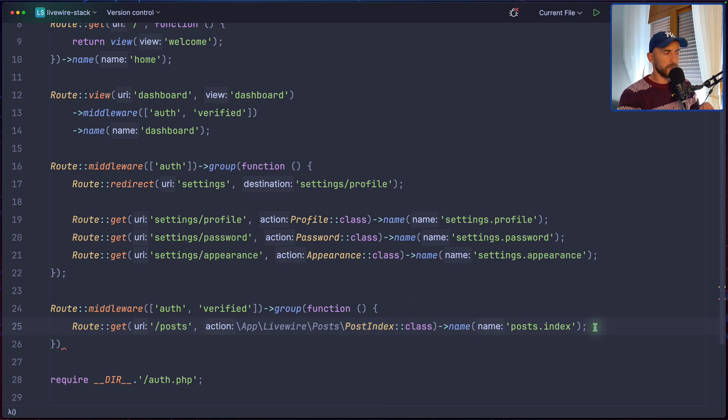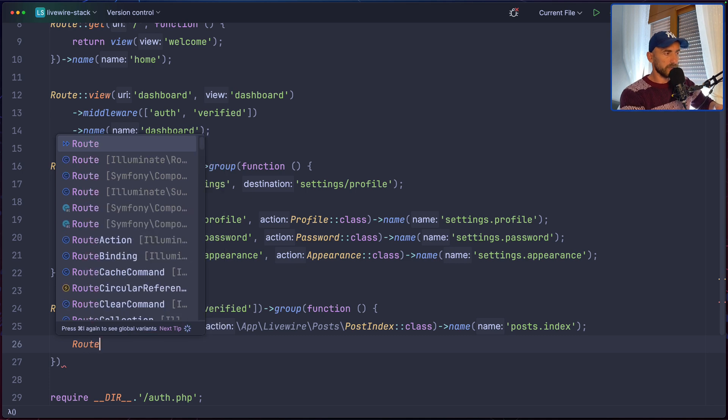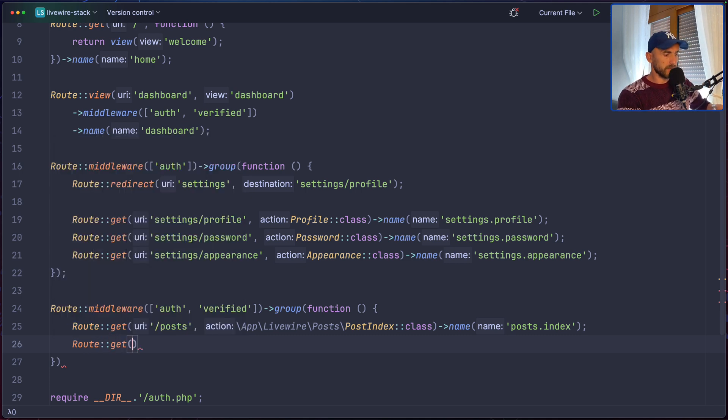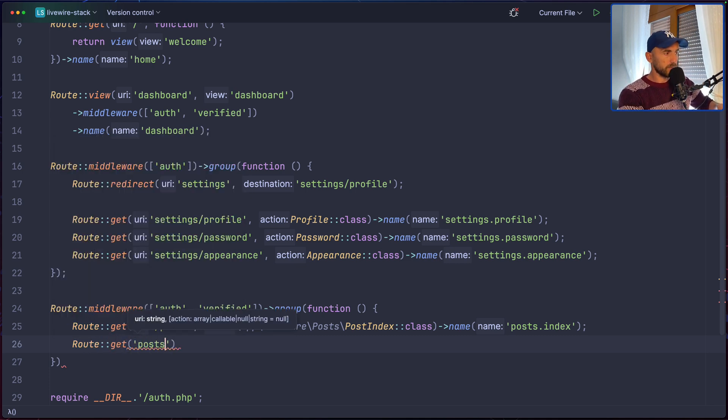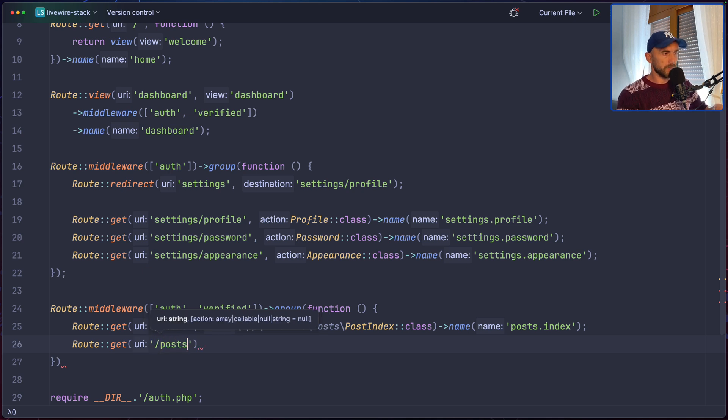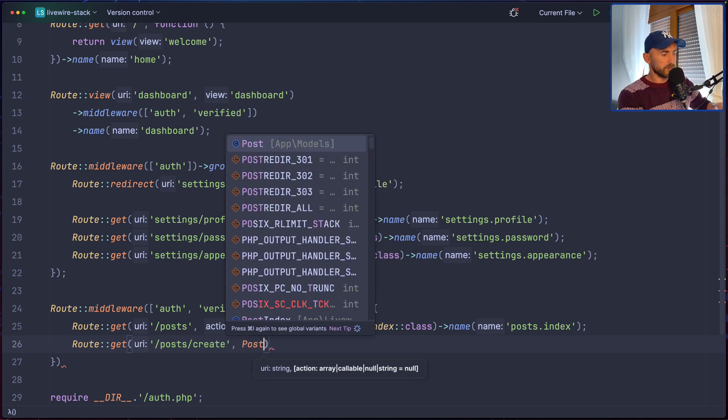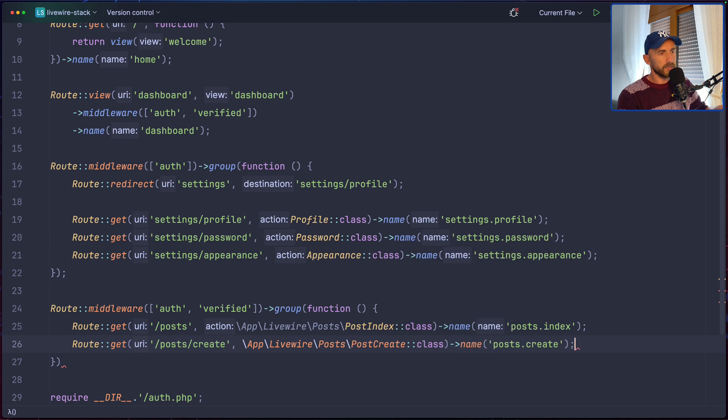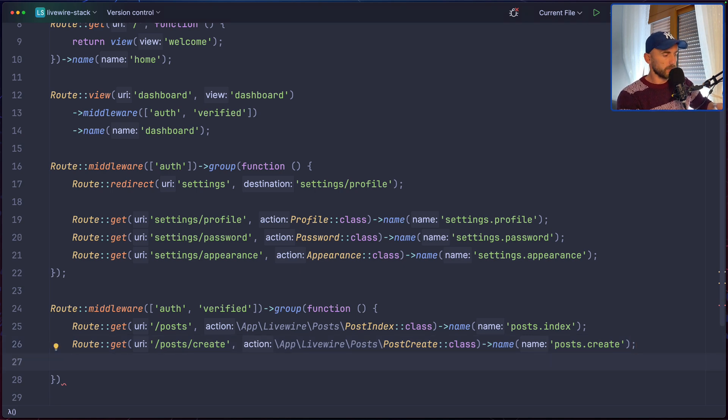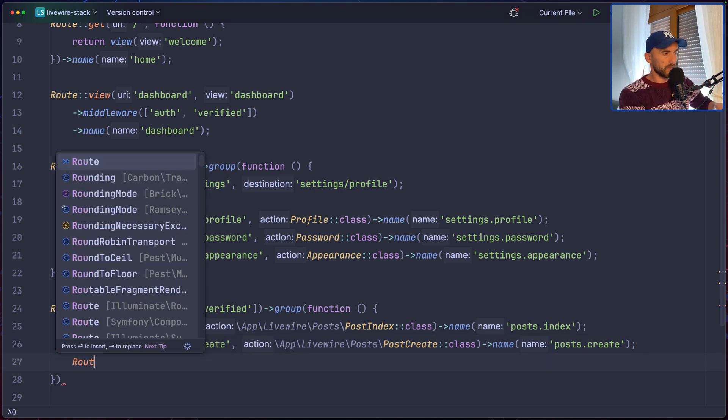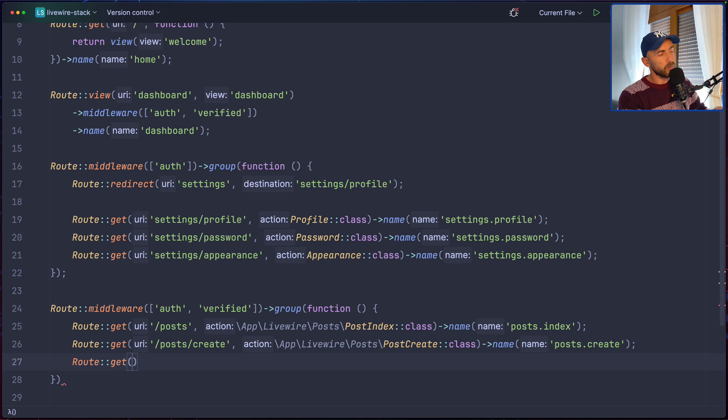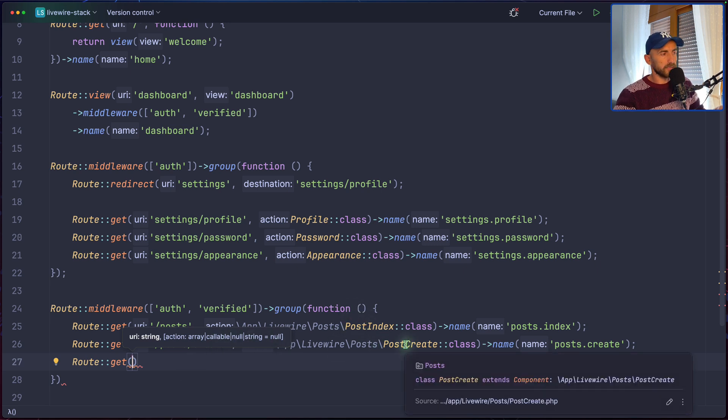That's how we can register the route for Livewire component. Now let's do the same thing for the create and the edit. So, route.get, post. And let me just say /posts/create. And for this one, I'm going to use the post create from the Livewire and also assign a name posts.create. And the last one is the route for the edit.